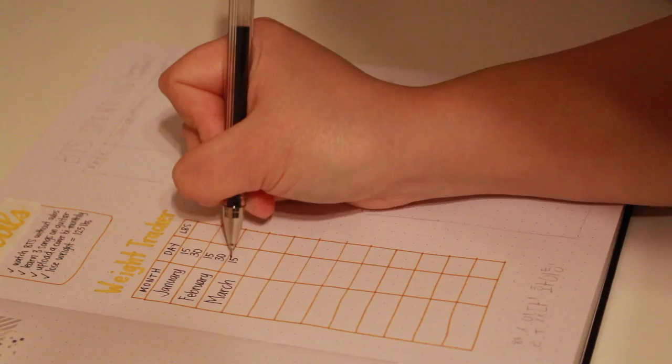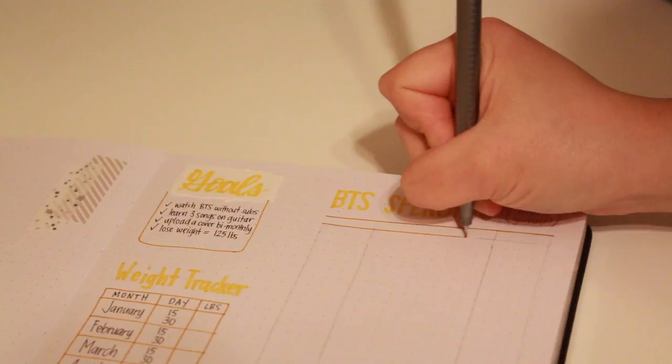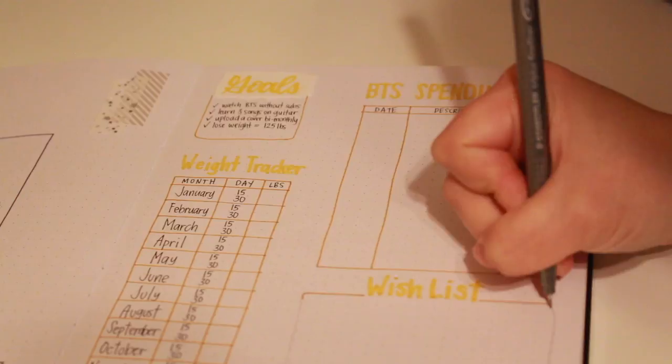I found exercising improves my sleep and makes me feel strong and capable. In 2020 I found I spent way too much on BTS and I felt bad to be honest, so I created this tracker to hopefully limit my purchases.